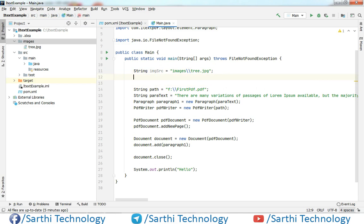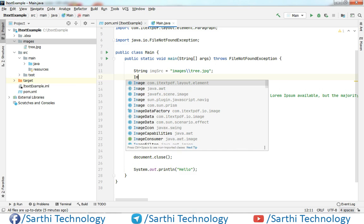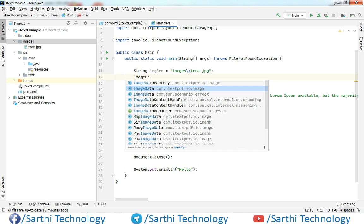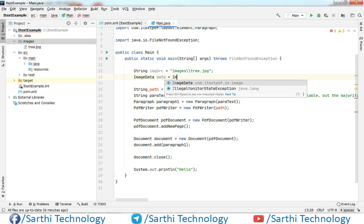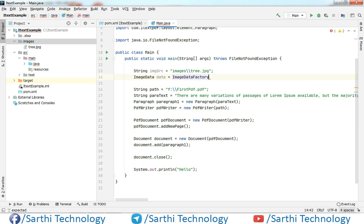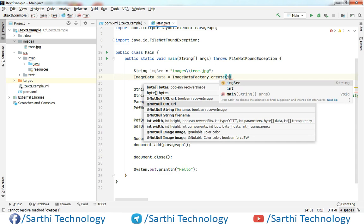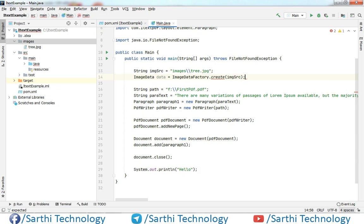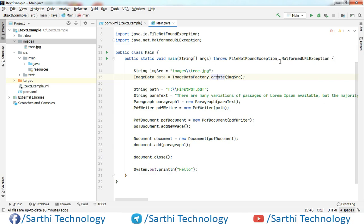The next thing is we need to create one ImageData object. ImageData, ImageDataFactory dot create and here it is asking for URL, so URL is imageSrc. Now you can see one error here, so just press alt enter and add exception to method signature. When you will click here, it will add exception here.